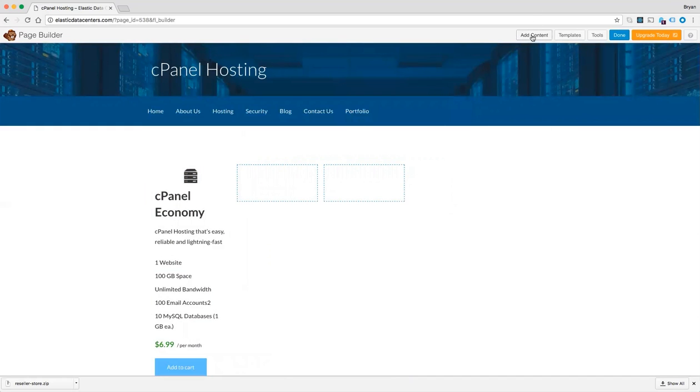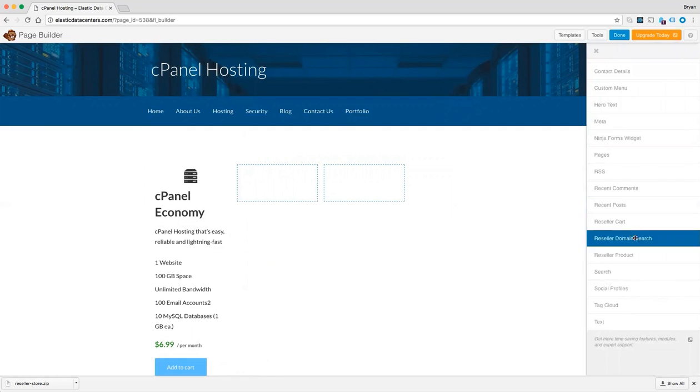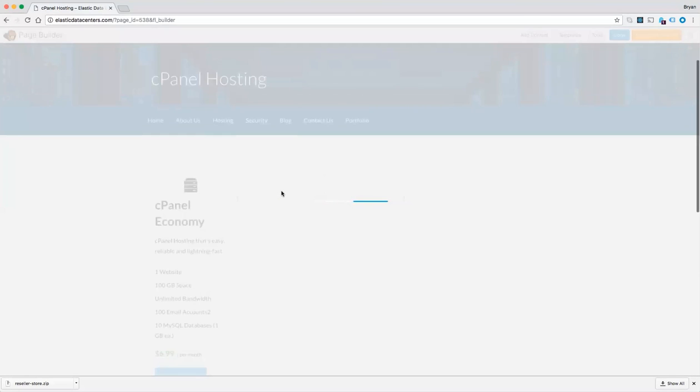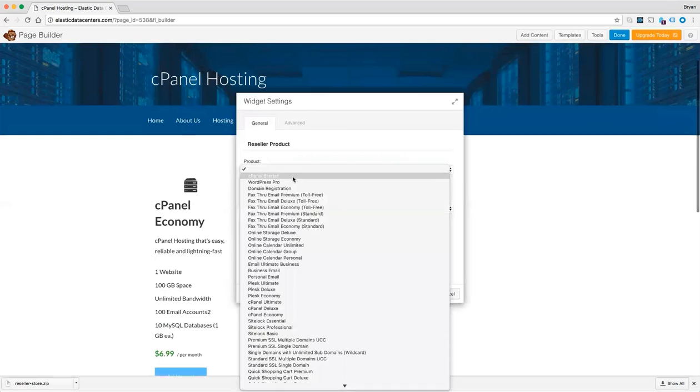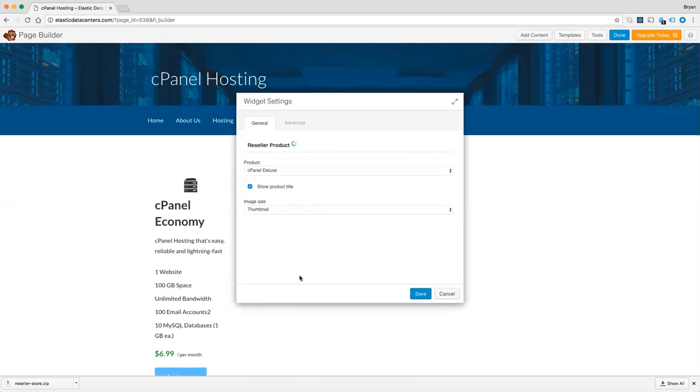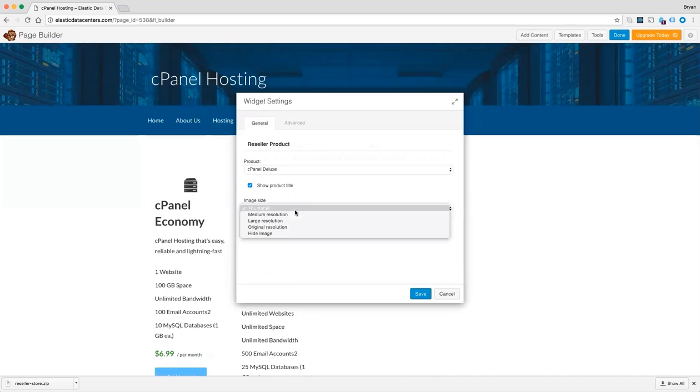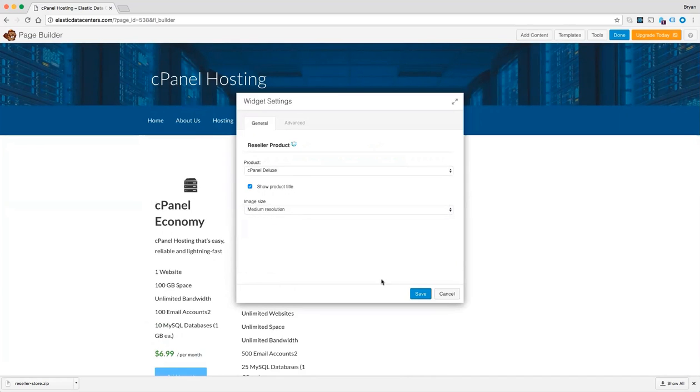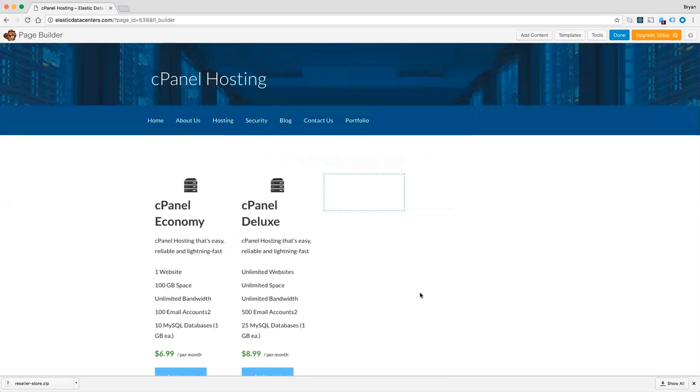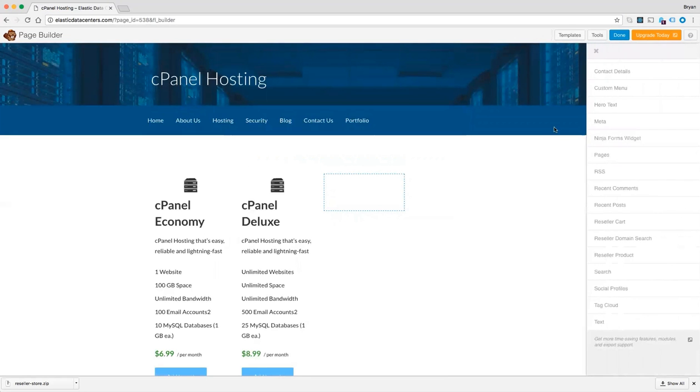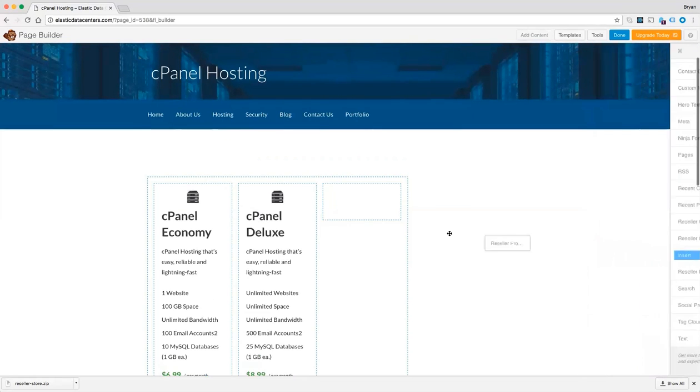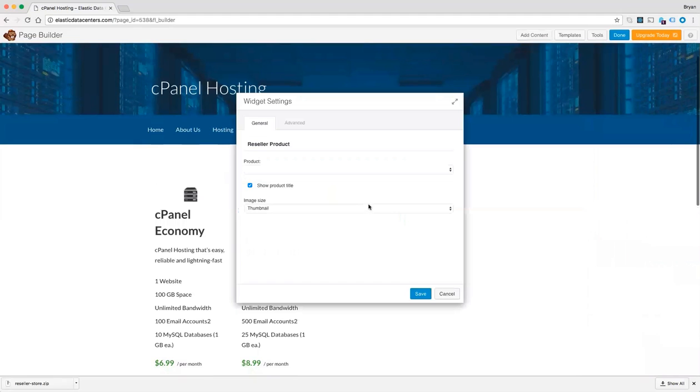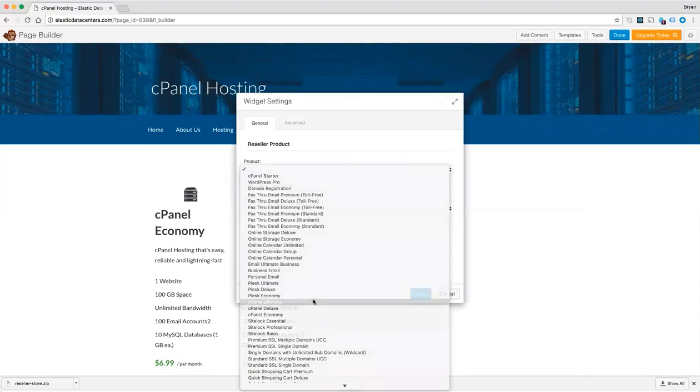Click add content and add another product. And we will do cPanel deluxe. And cPanel ultimate.